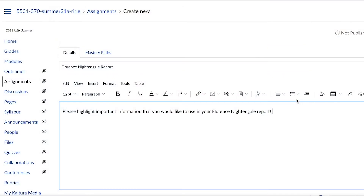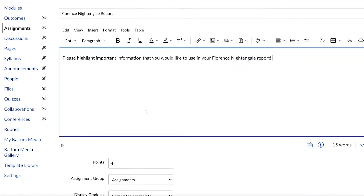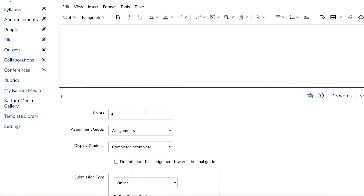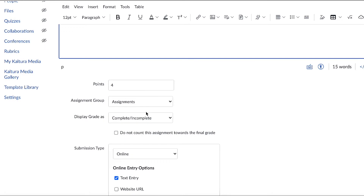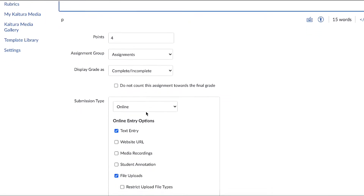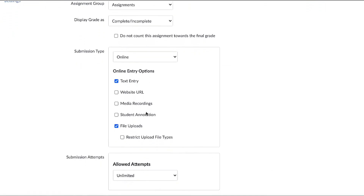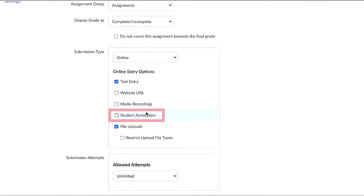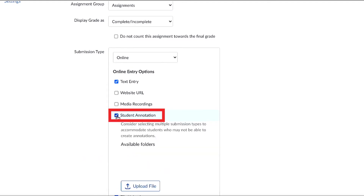You start in a very familiar place — building a new assignment. You create a new assignment like normal, title it, give instructions, fill out all your points and assignment groups. But under the submission type, there is a new box you can check called student annotation.